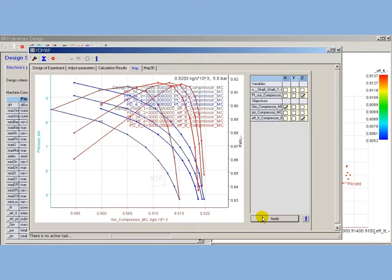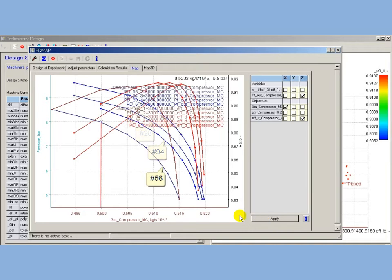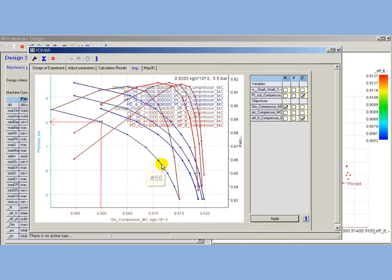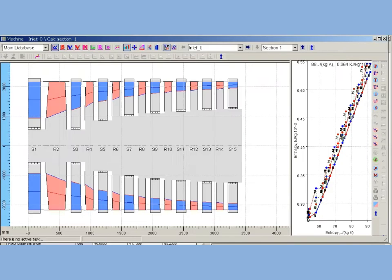PDMap charts pane presents calculated maps for design space points number 56, 94, 28 and 6. With regards to specified mass flow rate of 500 kg per second, solution number 56 looks more prospective and is selected for further proceeding.